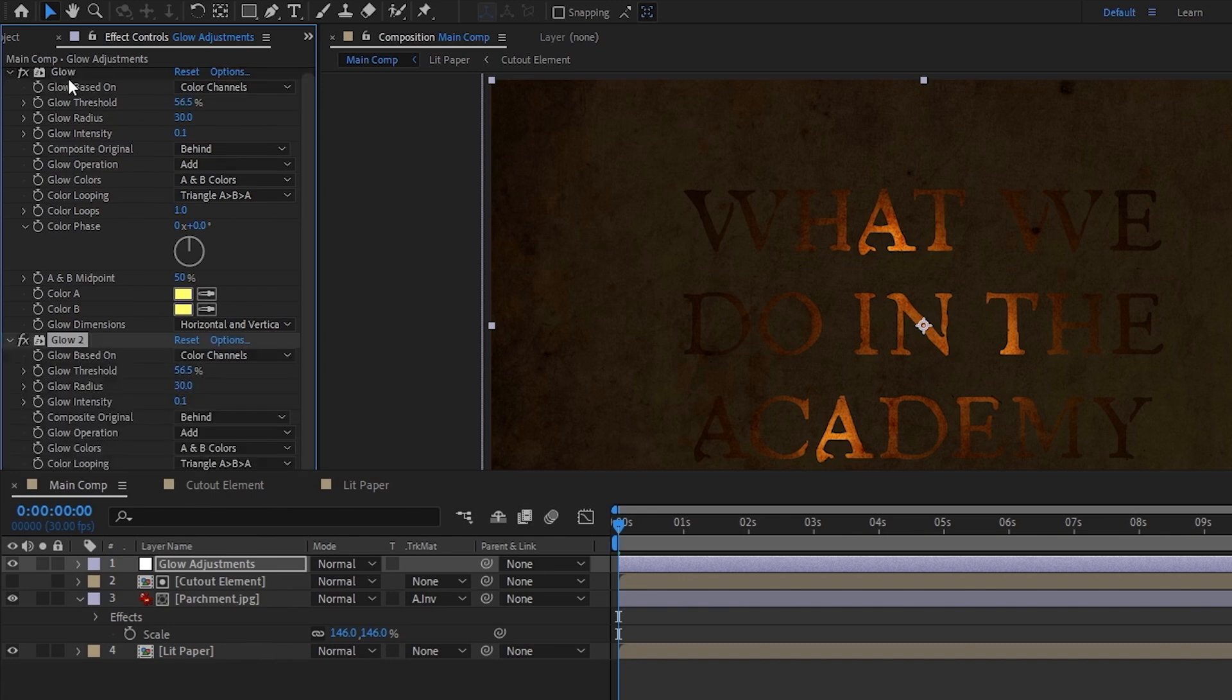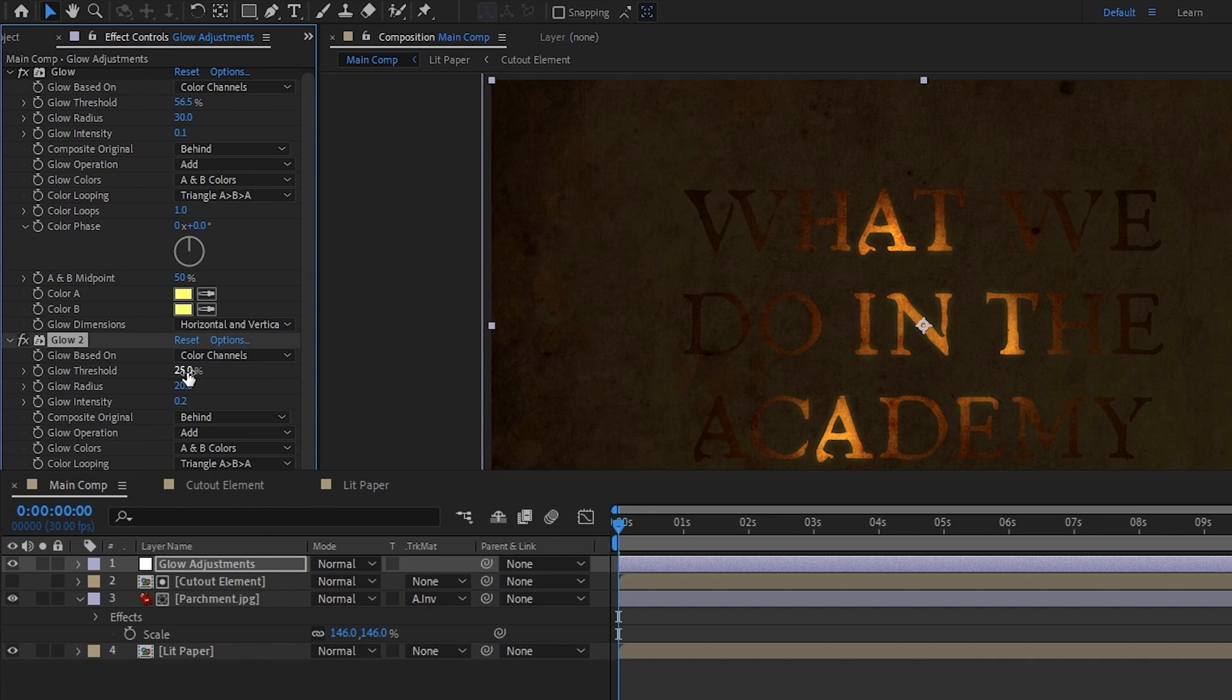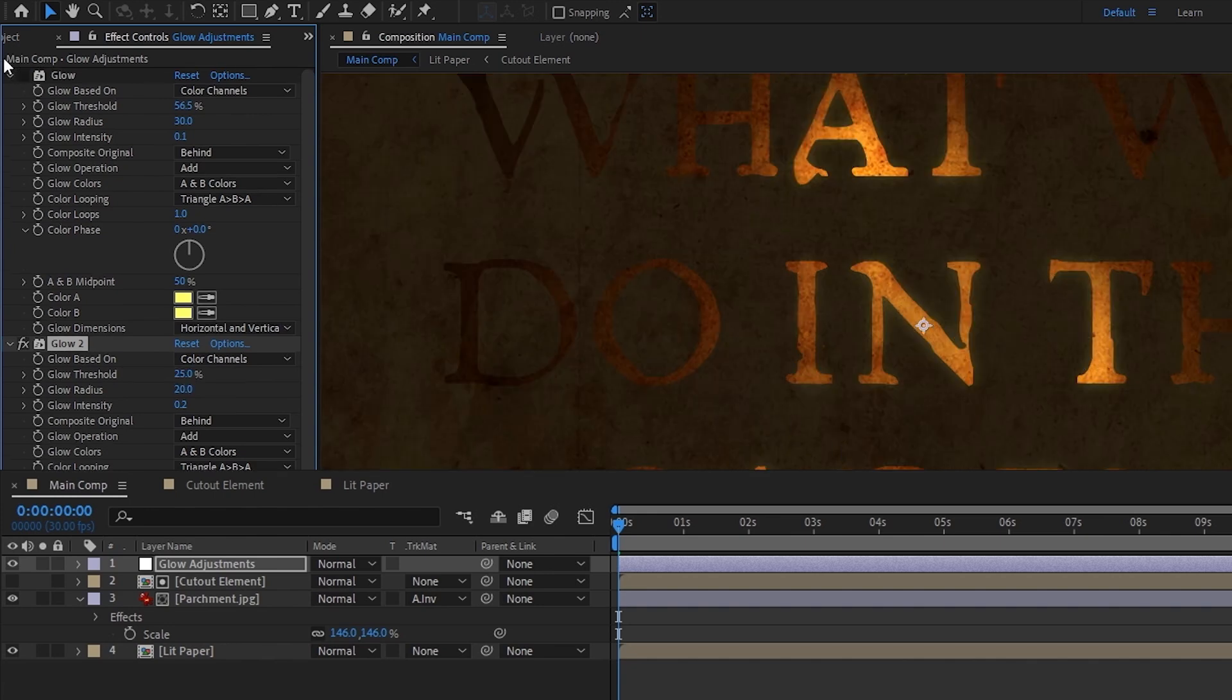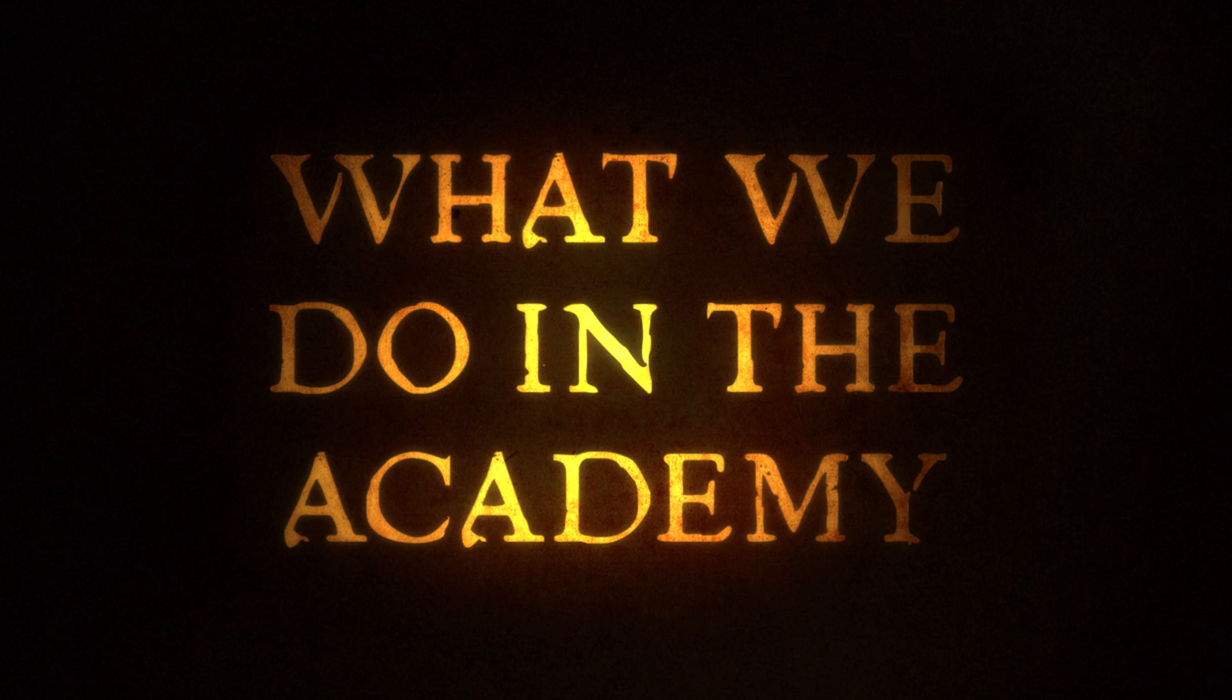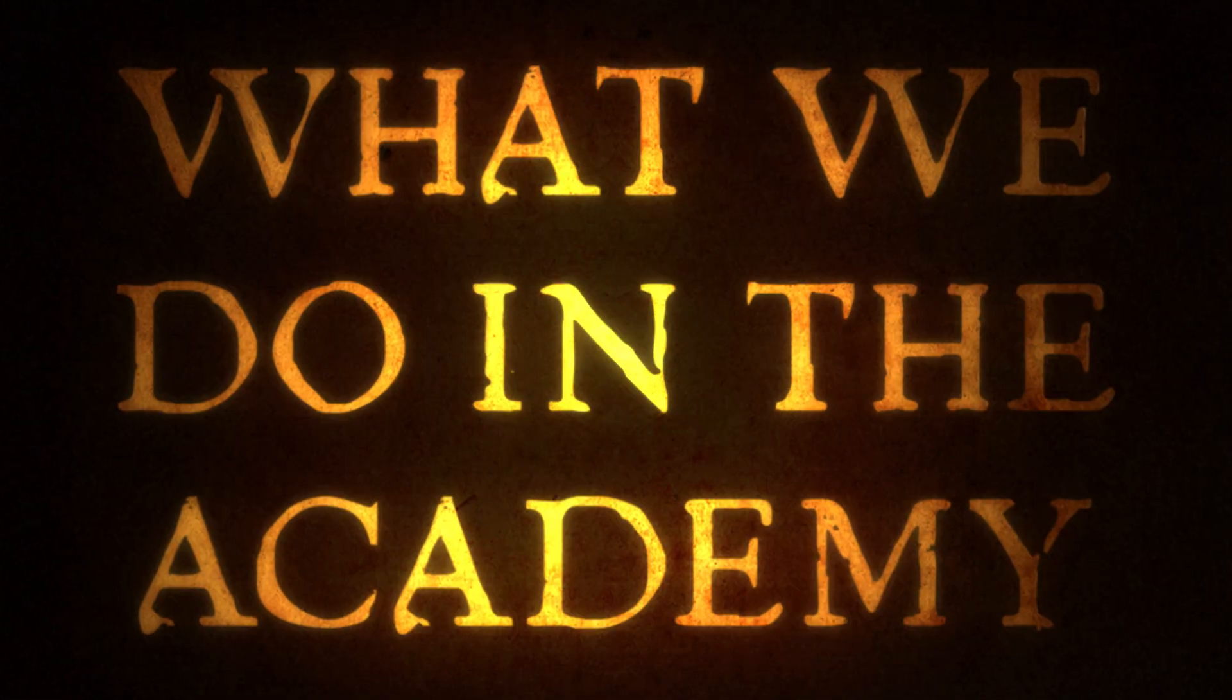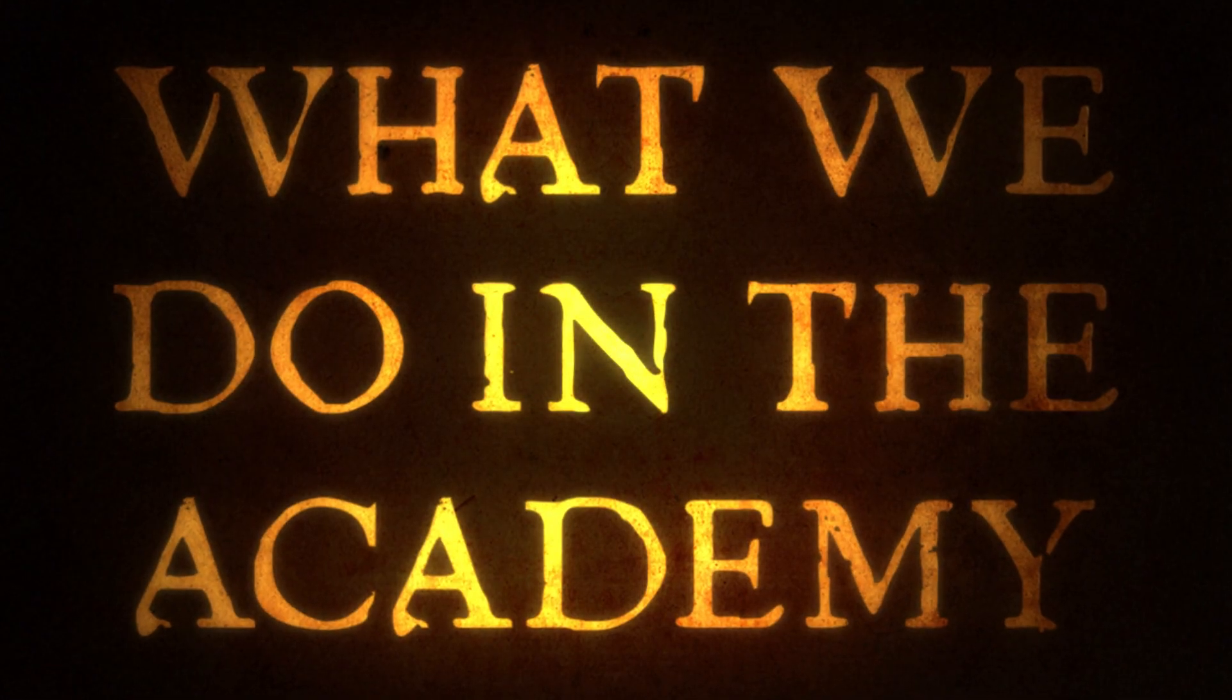Now we'll duplicate this glow and this time lower the radius to around 20, raise the intensity to 0.2, and also decrease the threshold to around 25 percent, and we're done. If I toggle the first glow that we made, you might not be able to see that it's doing all that much, but I promise the difference becomes more obvious after we finish adding the rest of the effects. I'll also be going over another glow technique a little later on.